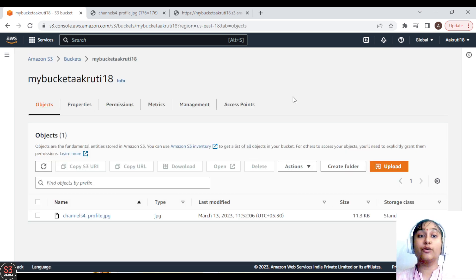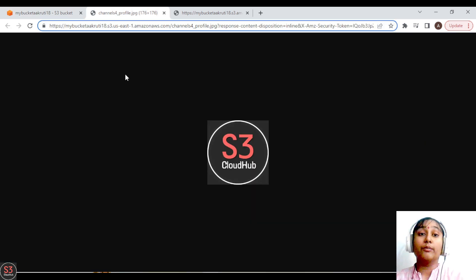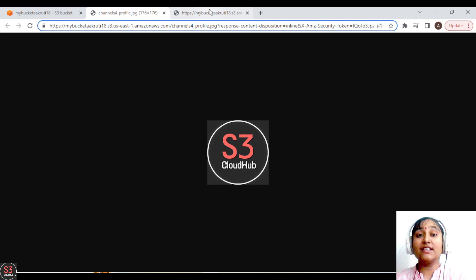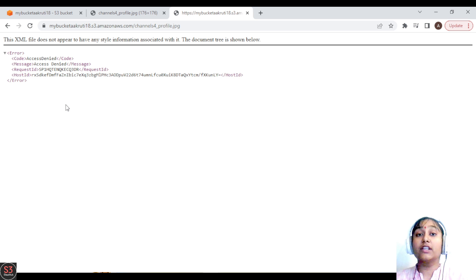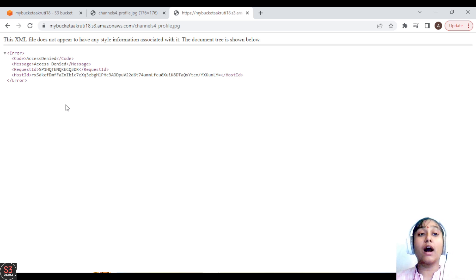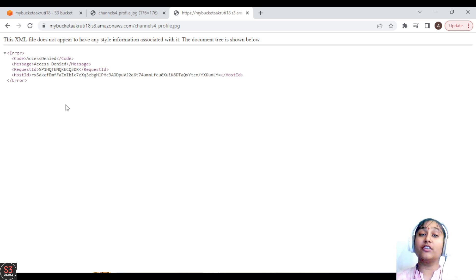Objects deleted successfully. So this is how you can create a bucket, upload files, delete files, and view your objects through the pre-signed URL. Once we attach a bucket policy and make objects publicly accessible, we will be able to view our object through the public URL as well. That's it for this video — see you in the next one.